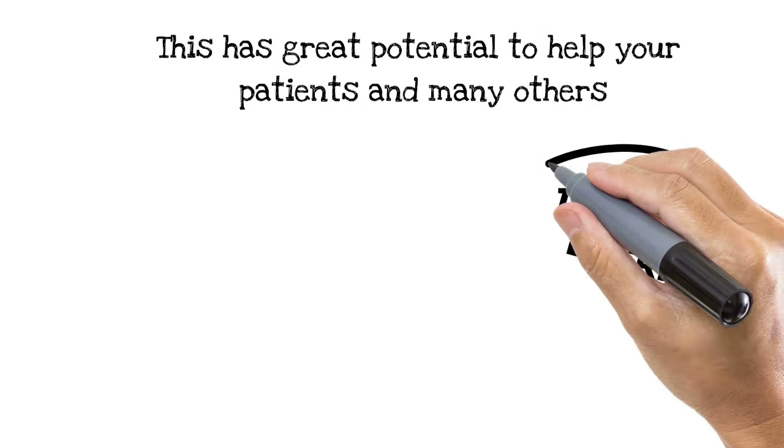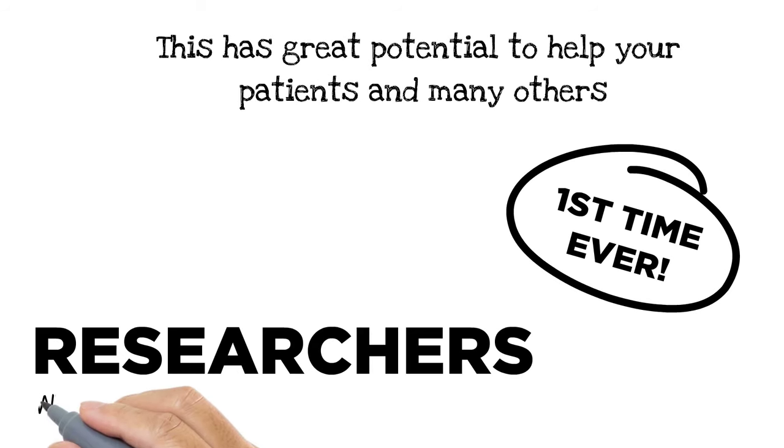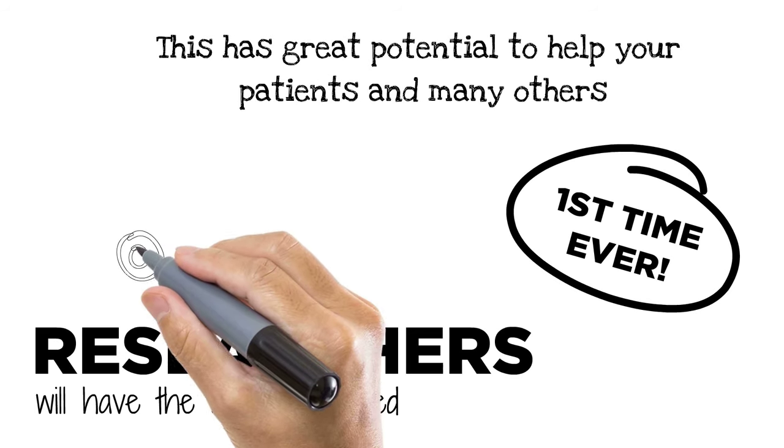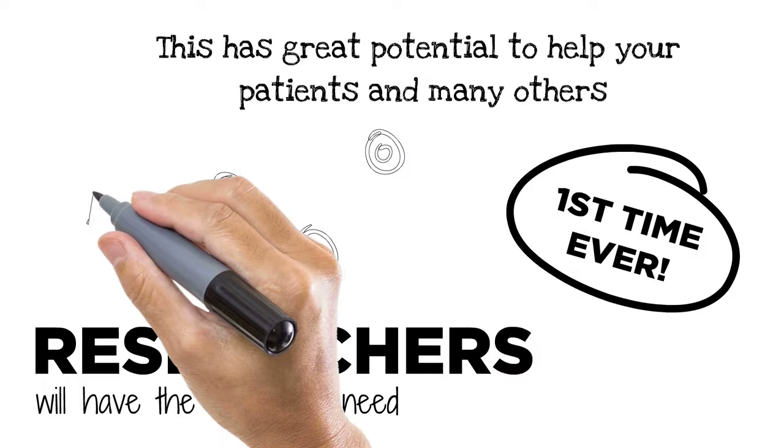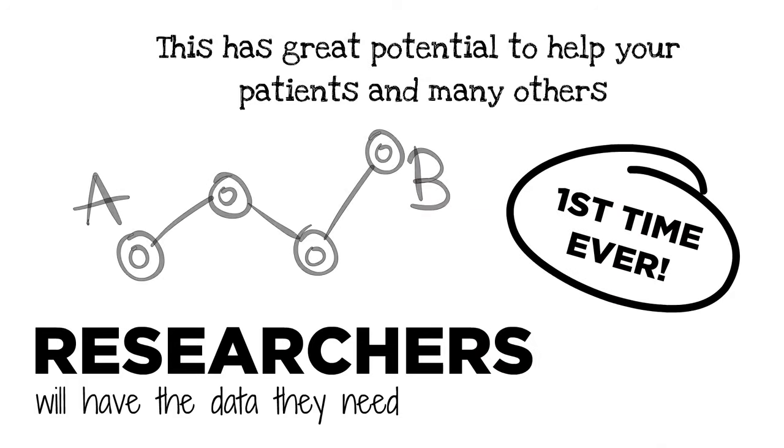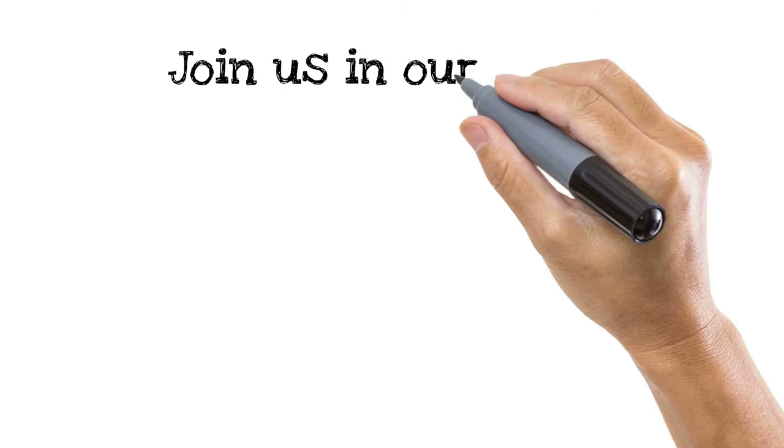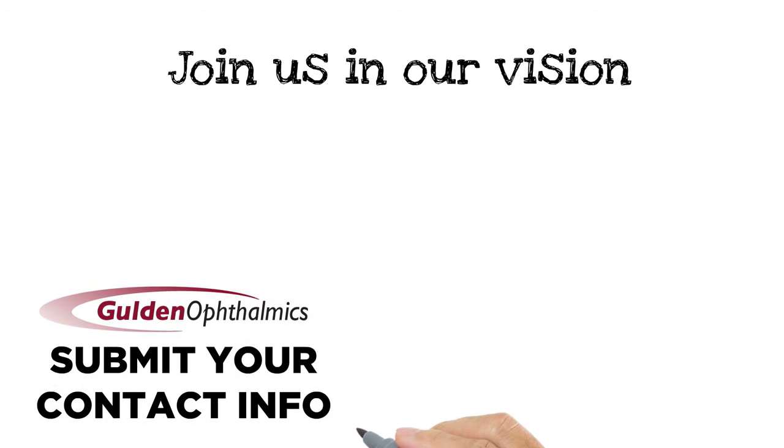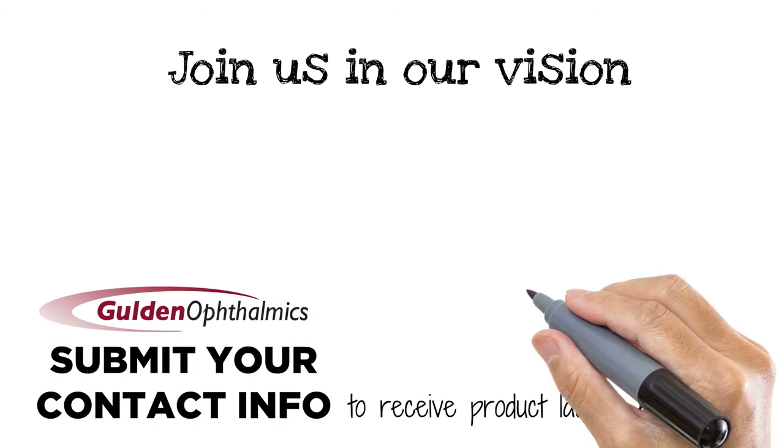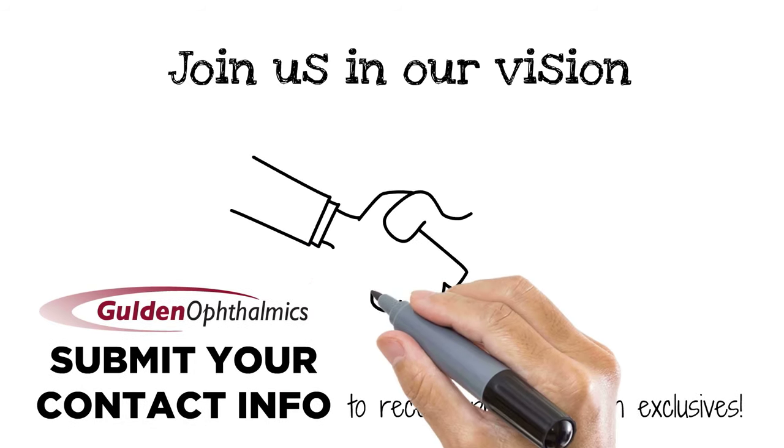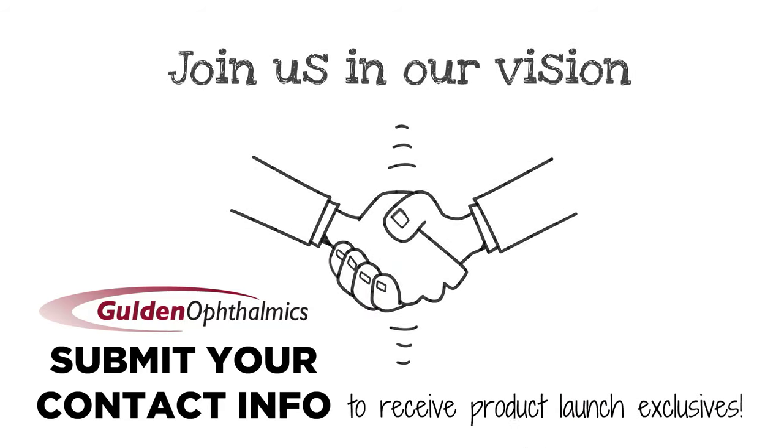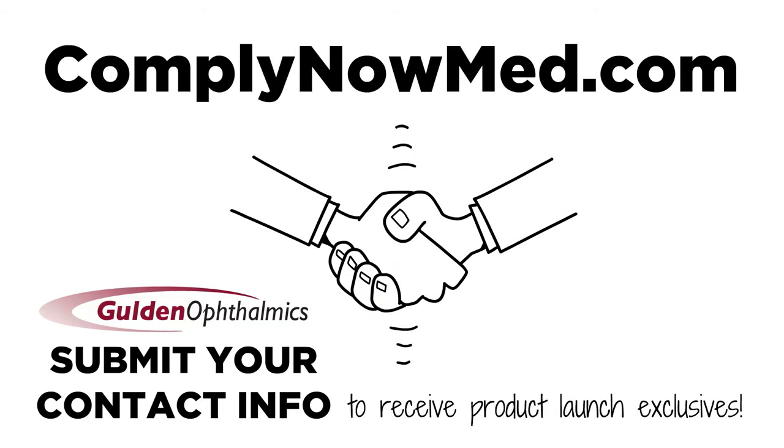For the first time ever, researchers will have the data they need to connect the dots between complex drug regimens, compliance, and patient outcomes. Join our vision, or submit your contact information to receive product launch exclusives. Let's work together and solve this problem. Visit us at ComplyNowMed.com